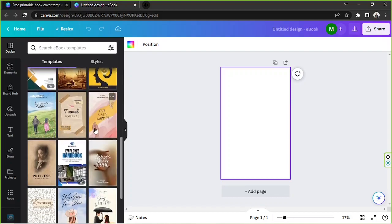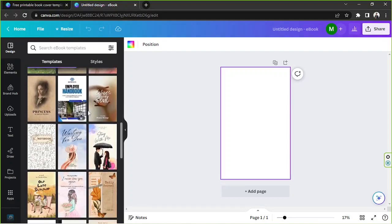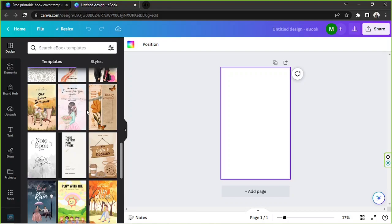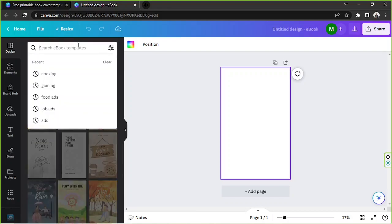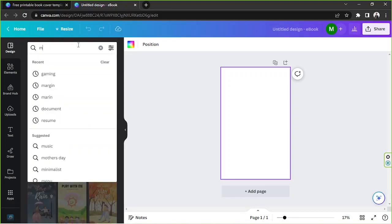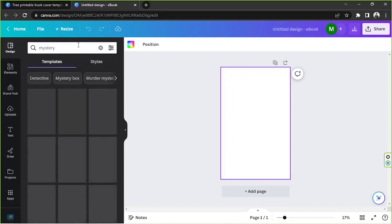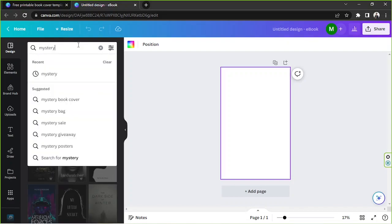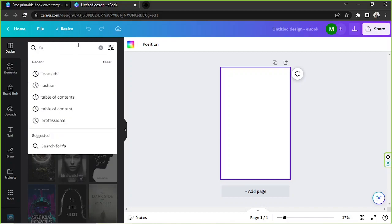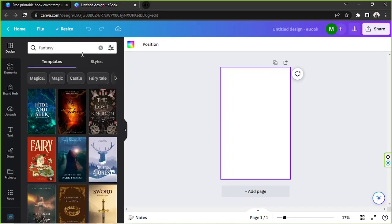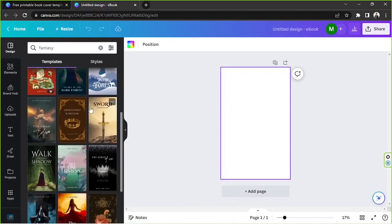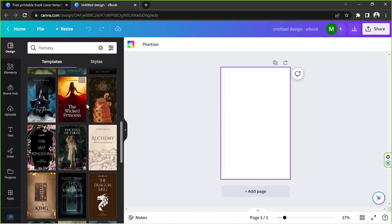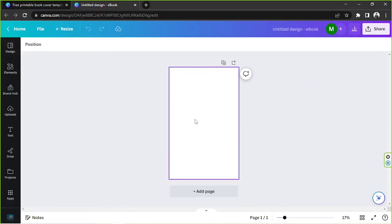If you're looking for something specific, go ahead and use the search bar — say for example 'mystery', or 'fantasy', and so much more. Okay, so we're gonna get started now.